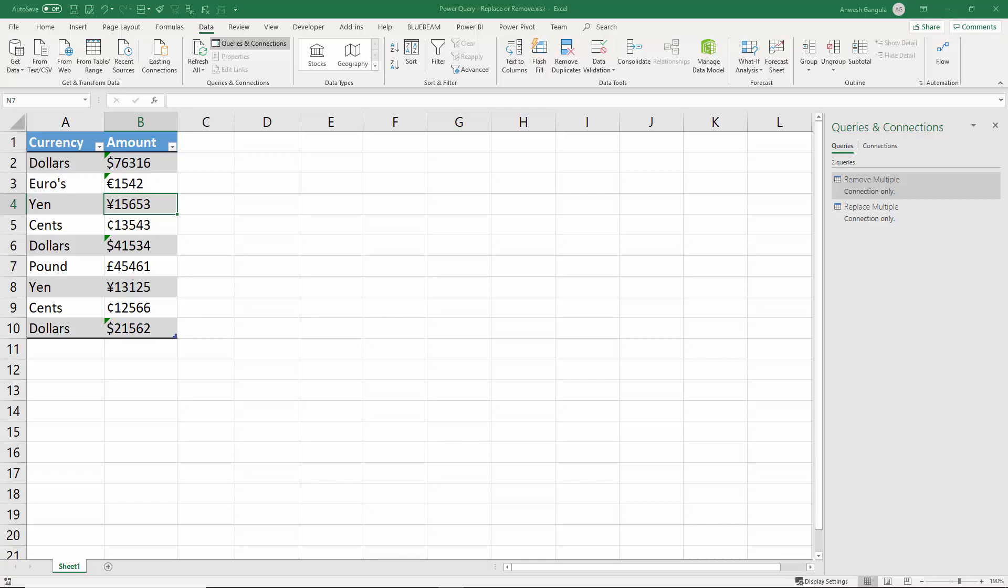To give you an example, I've created a sample financial data which has the currency symbols embedded into the dollar values or the amount.